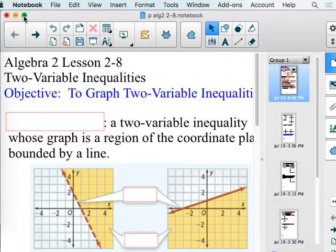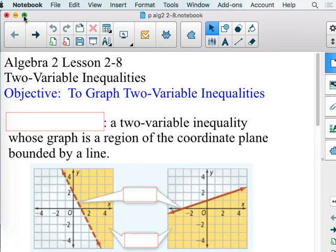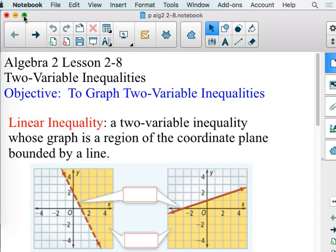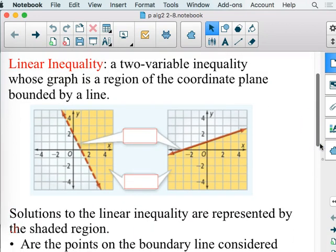We are looking at graphing two-variable inequalities — that's X and Y, and we've done X and Y before. Now we're talking about a linear inequality, where instead of graphing with equals, we're talking about less than, greater than. A two-variable inequality whose graph is not a line but a region — actually called a half plane. We're going to have a boundary line and shade on one side of that line, showing all your solutions, because there are infinitely many solutions.